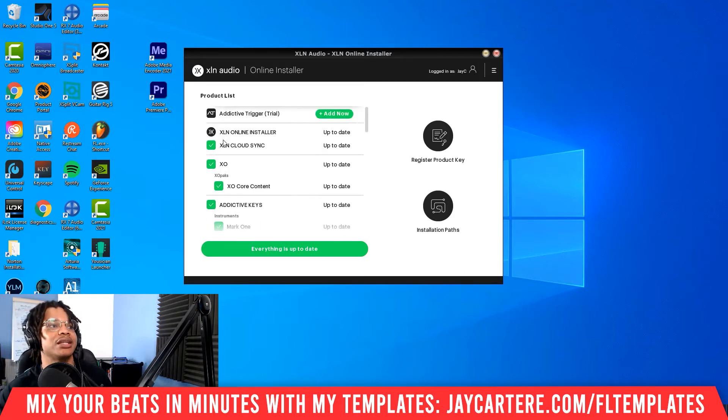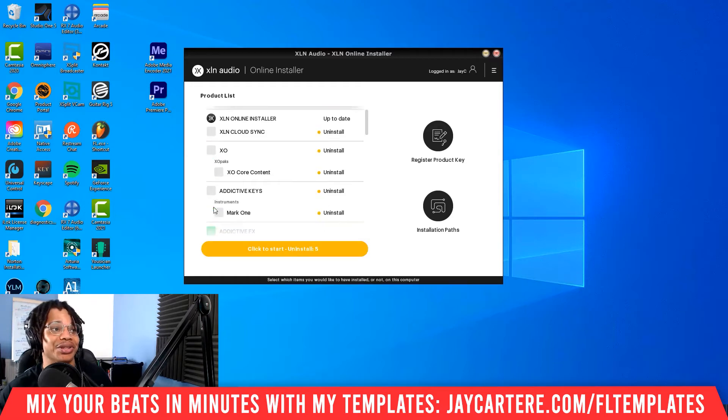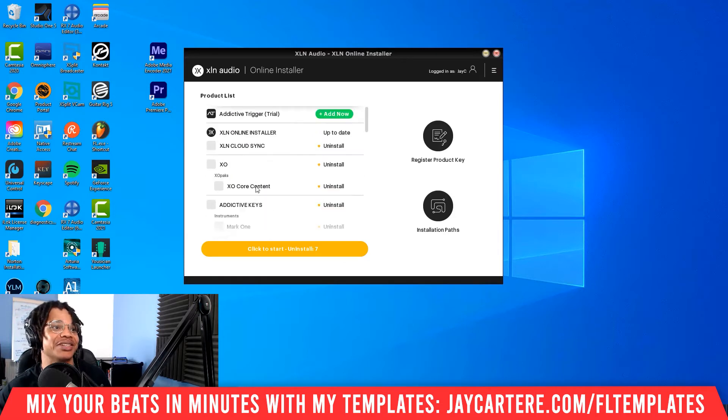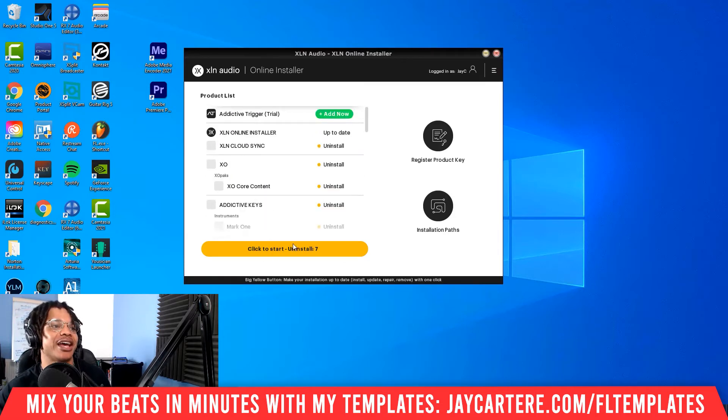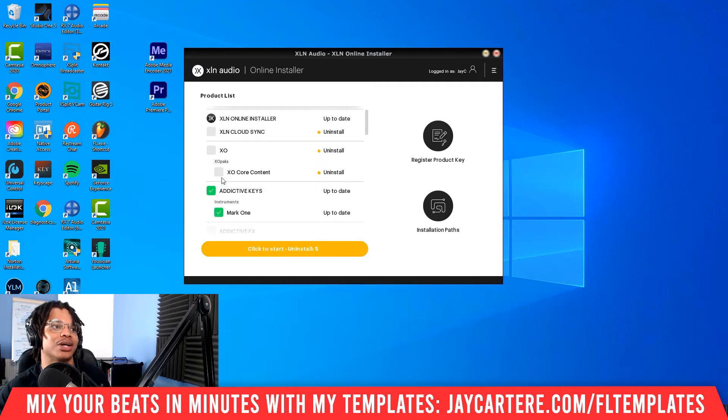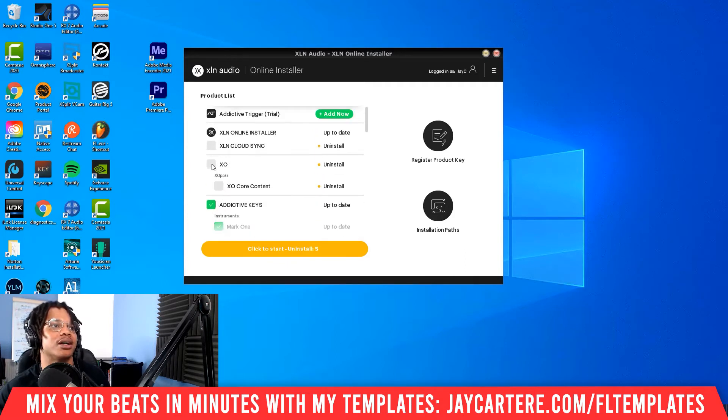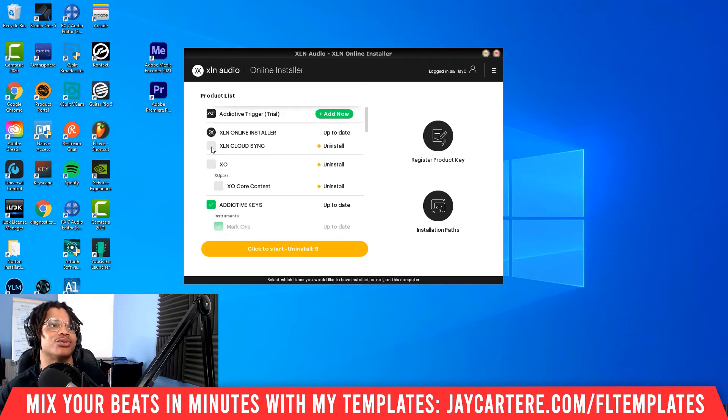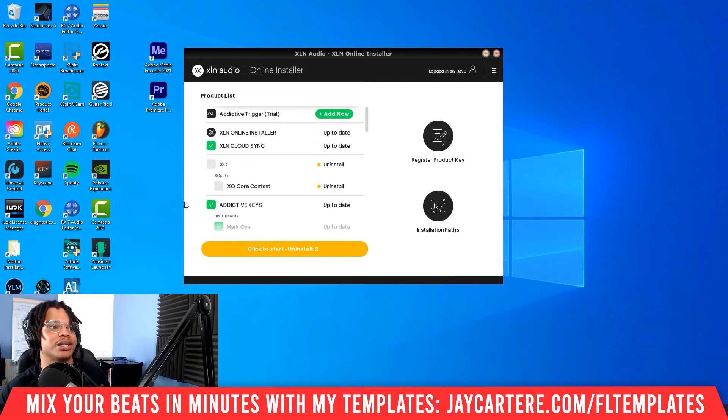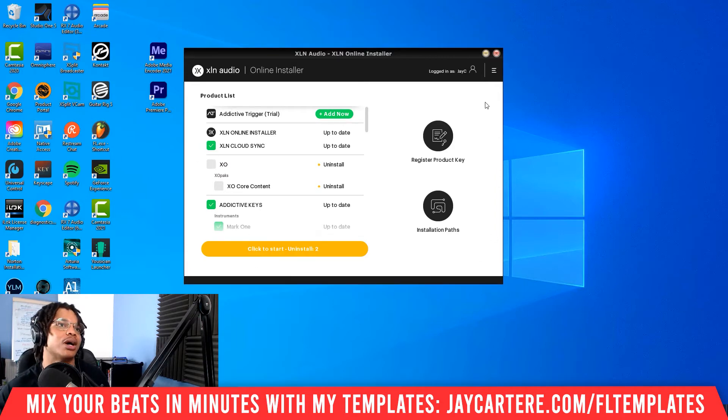Next thing you want to do, basically the things that you want to uninstall, just untick them. Okay, that's all you need to do. Untick the things you don't want installed and then you click over here, this yellow button, and it will uninstall all the things that you untick. So if you want to keep Addictive Keys but you want to get rid of XO for some reason and you want to keep RC20, you just untick those, make sure it doesn't have a green tick, and then Bob's your uncle, it will uninstall that.